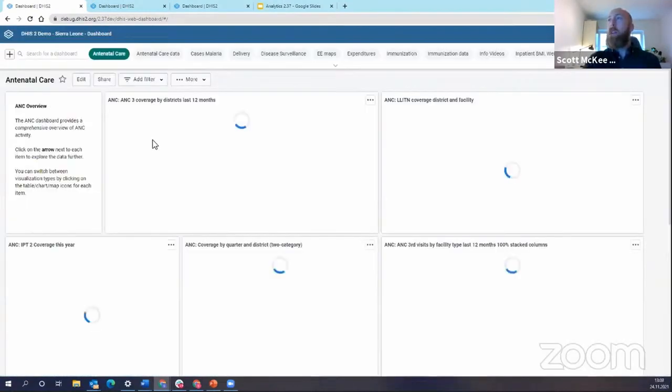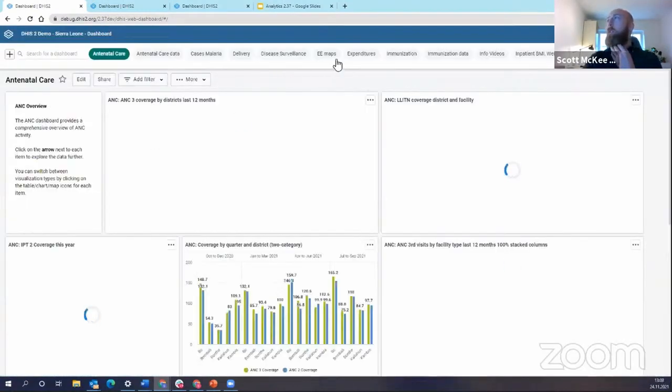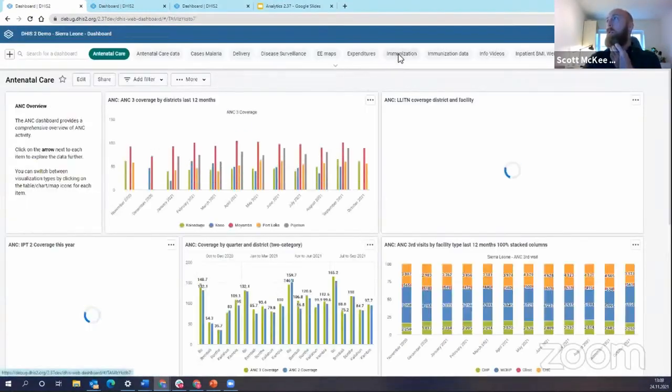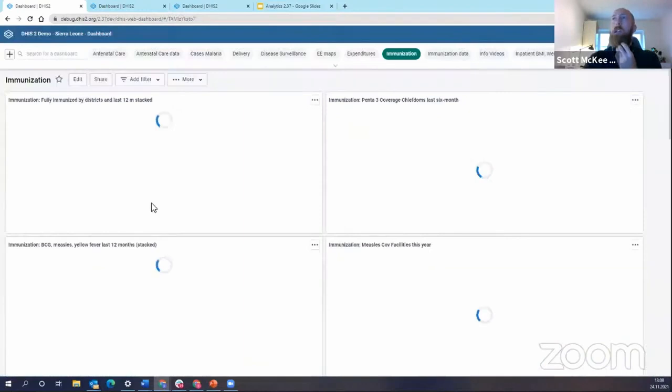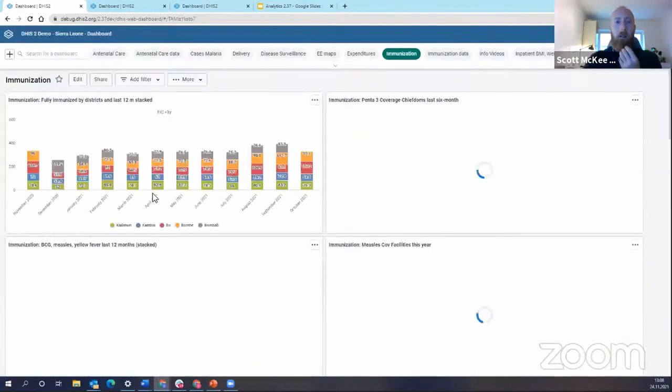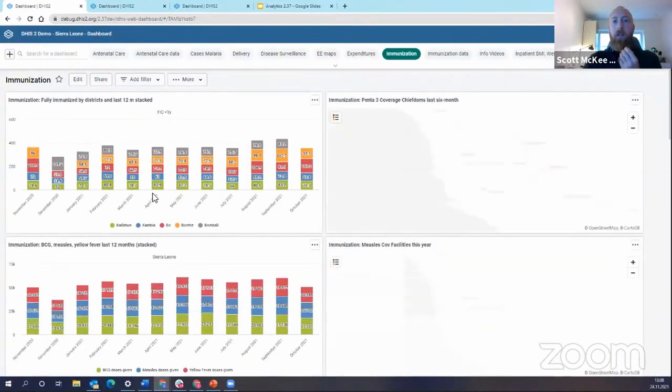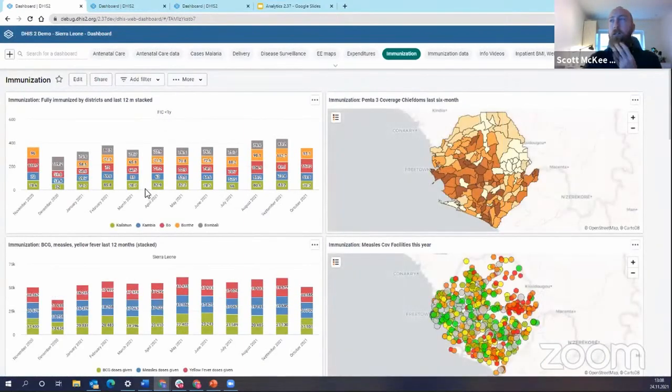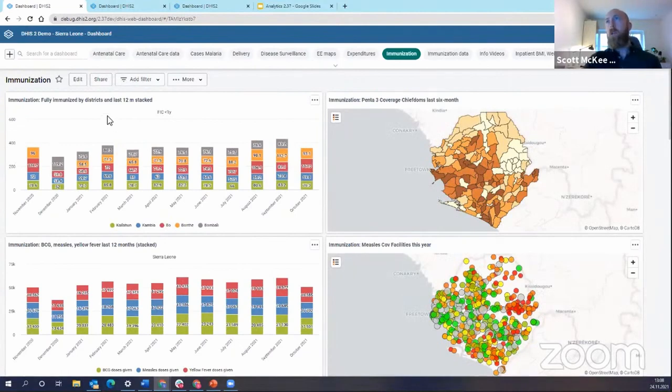Now I'm going to go back to the dashboard and demo for you the dashboard default layout. So here I'm in my immunization dashboard.